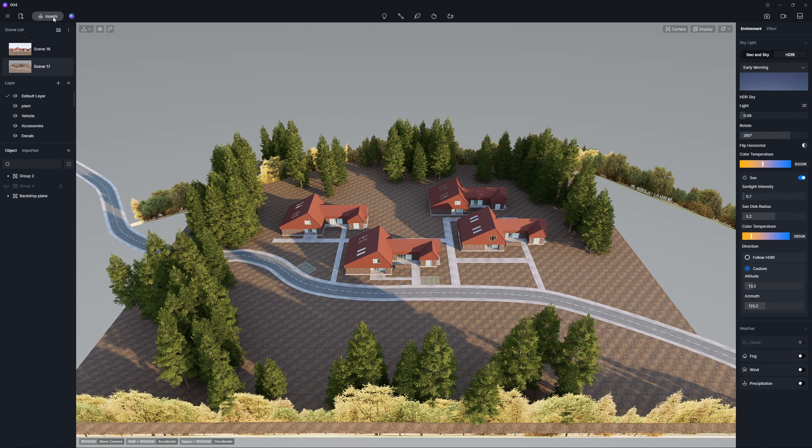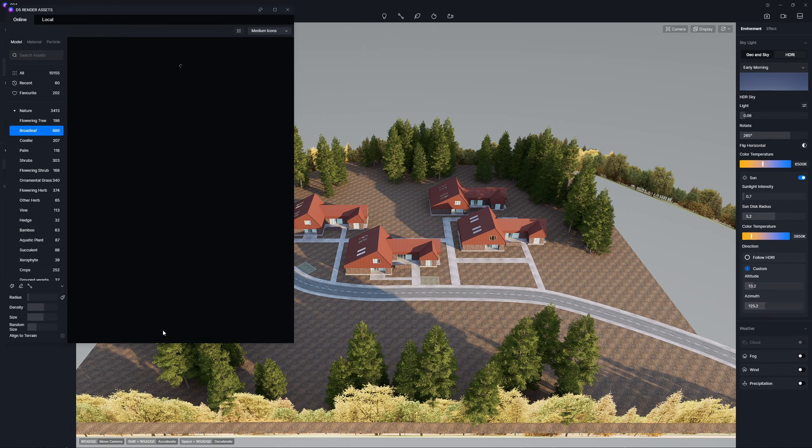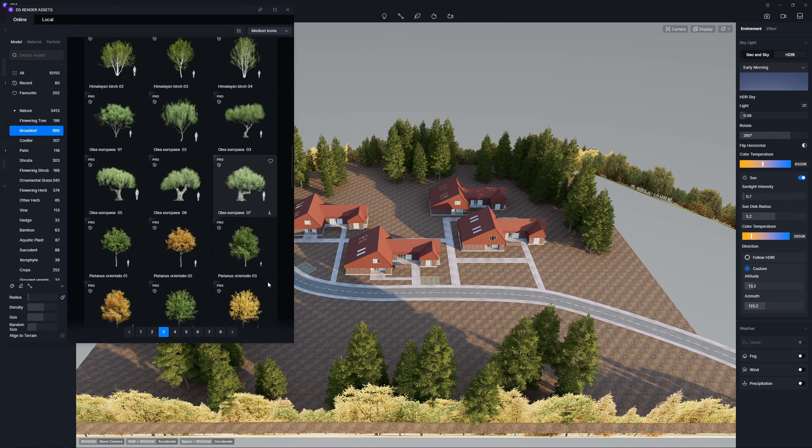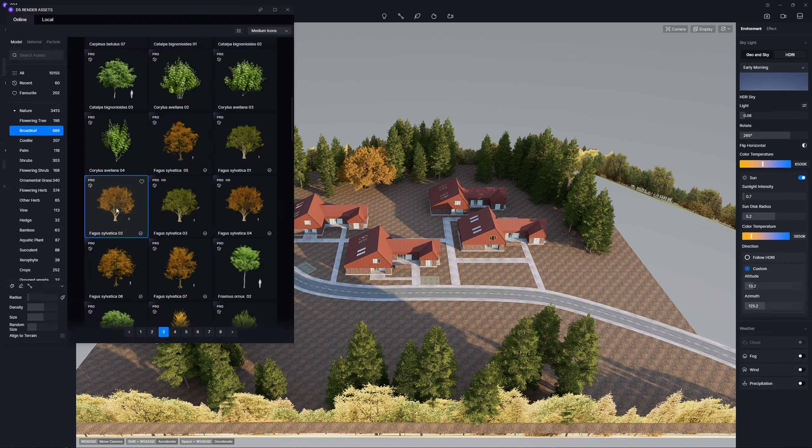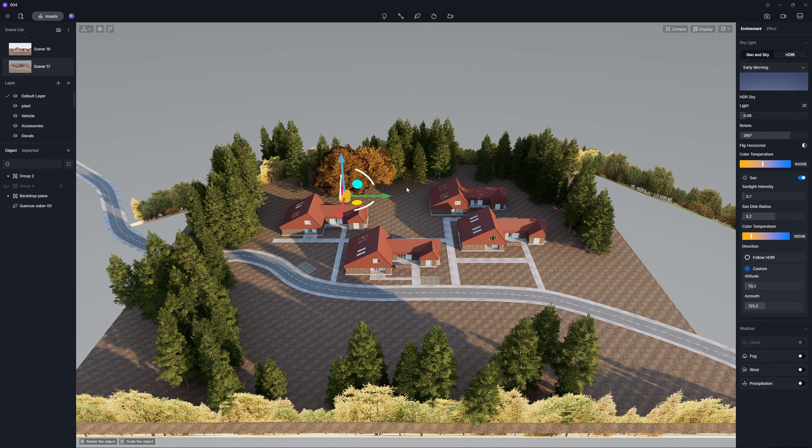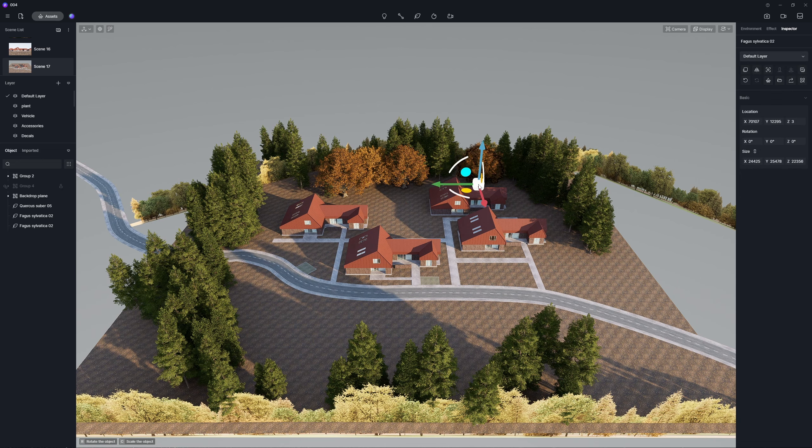Echoing the autumn vibe, some deciduous broadleaf trees will make the context look more layered and colorful.